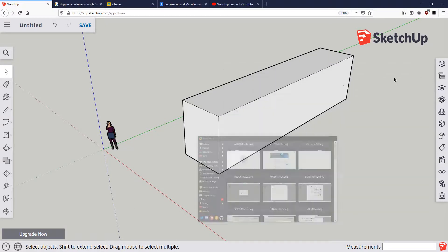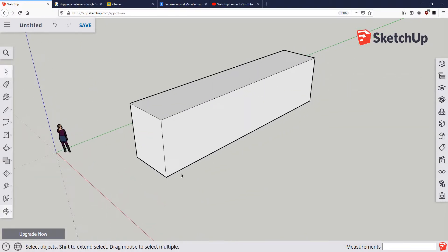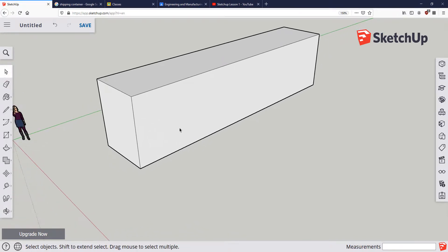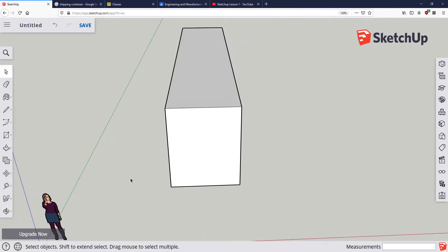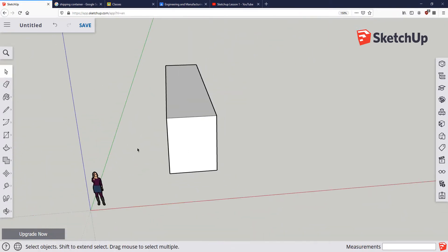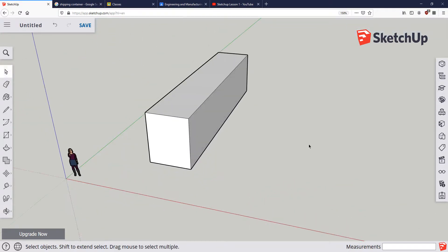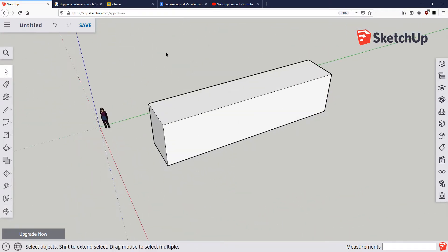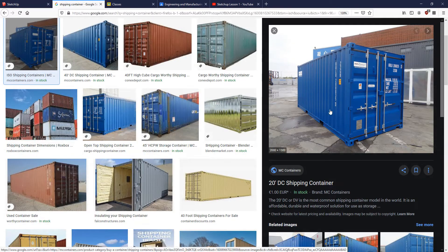Hey everybody, so this is going to be lesson two as we move forward towards creating the shipping container. As you can see from lesson one, we've already created the rectangle, so we're good to go on that end. And now we need to start turning it into something that looks a little bit more like a shipping container.